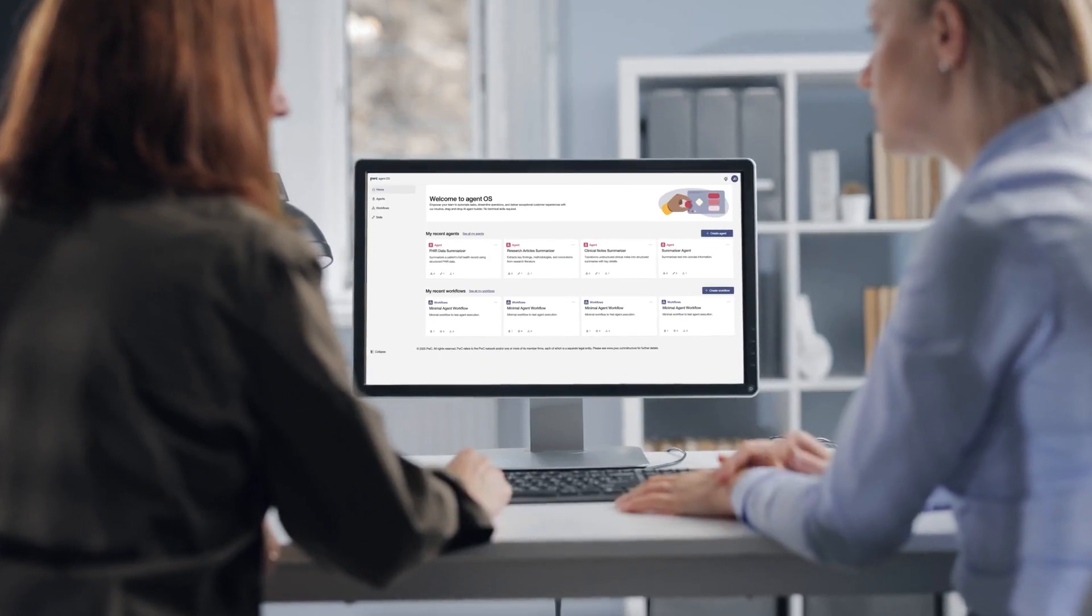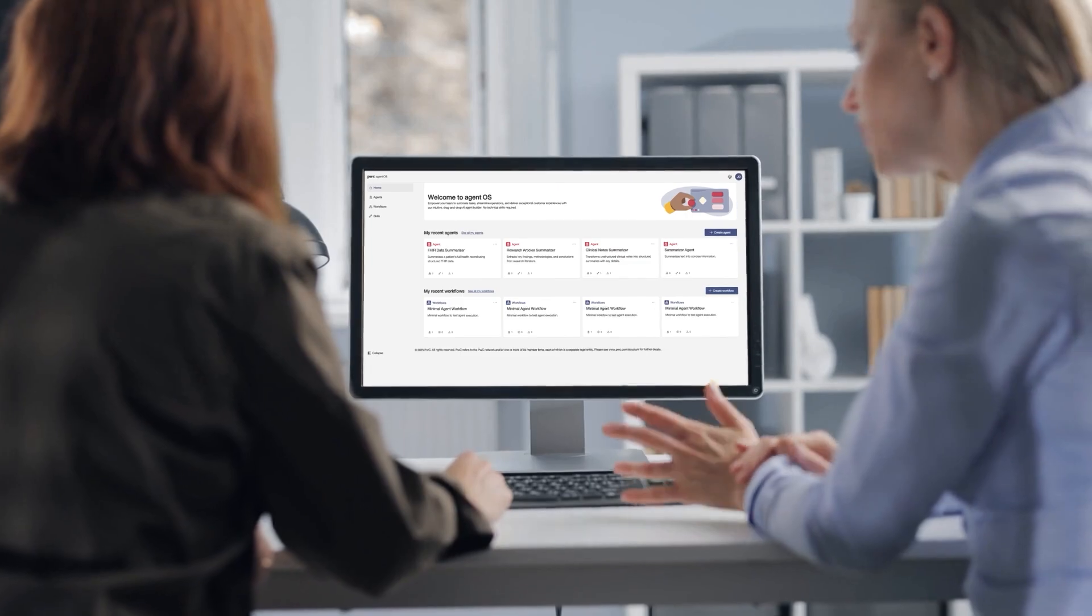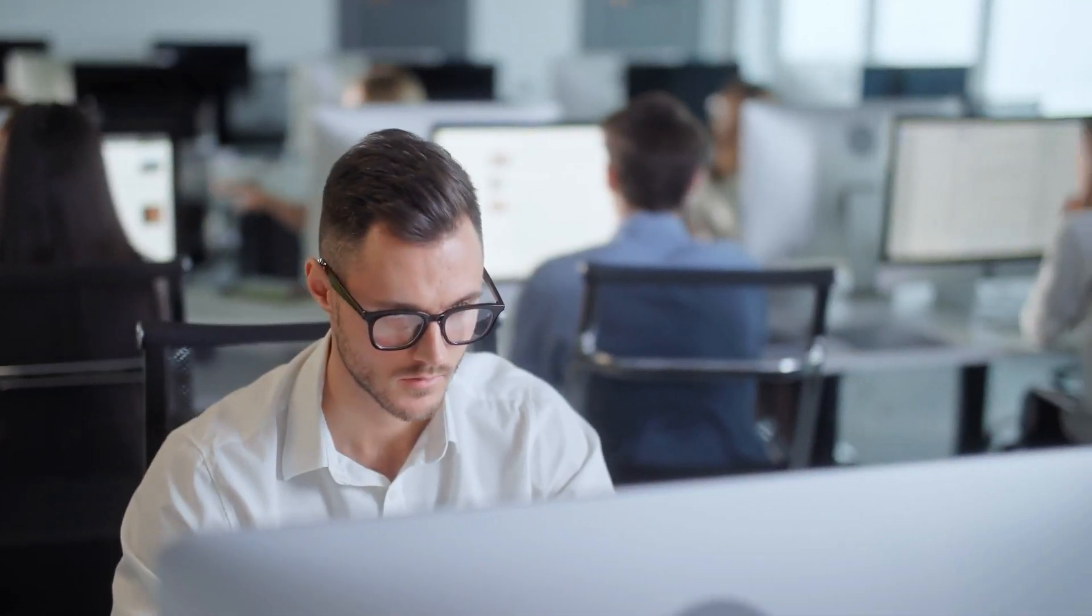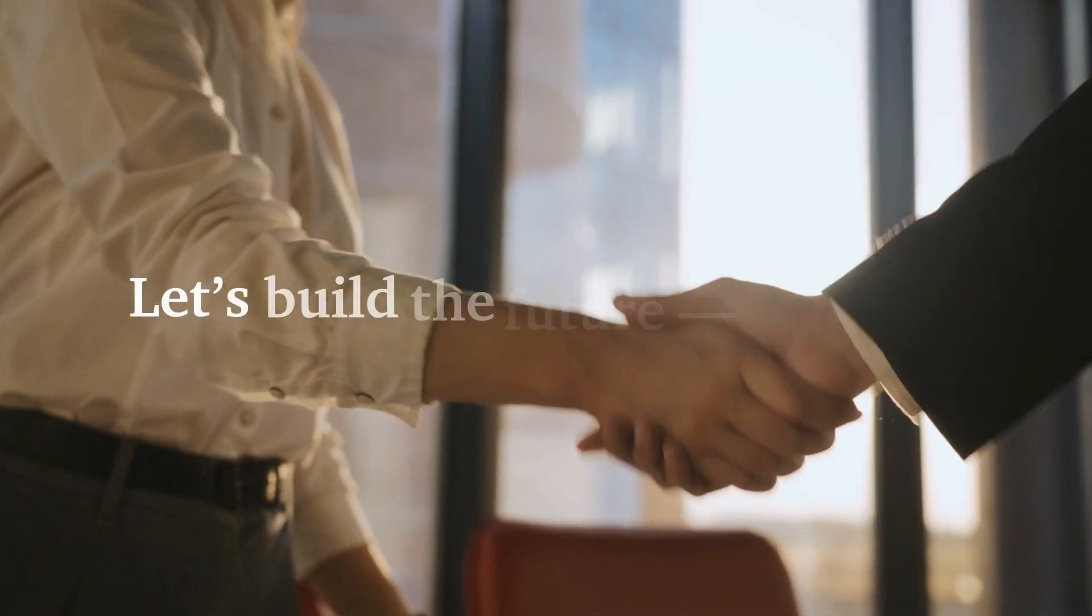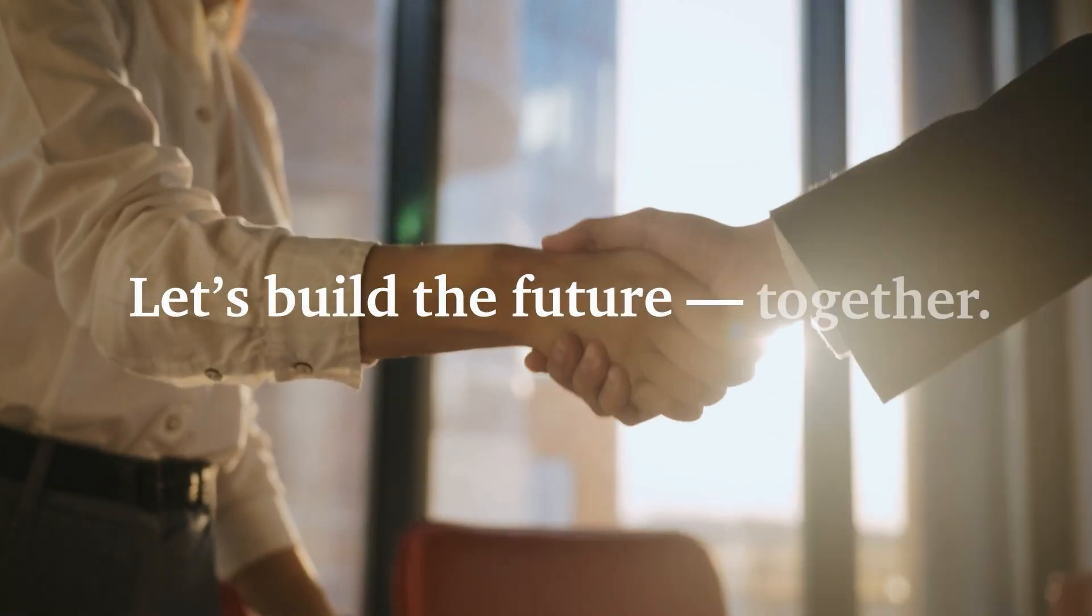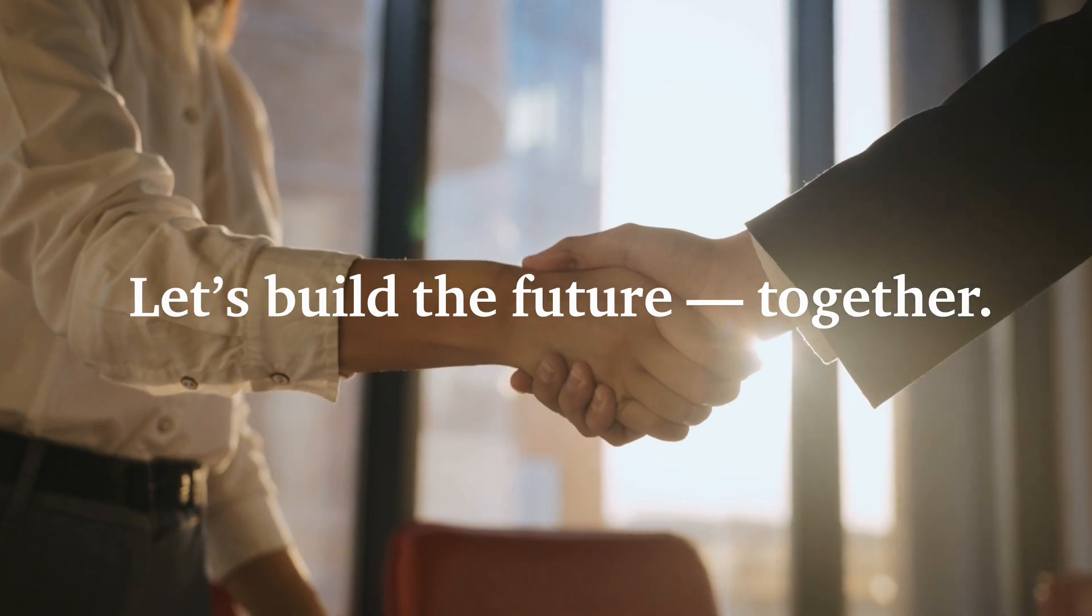Ready to rethink productivity? Discover how PWC's AgentOS can help transform your business. Let's build the future together.